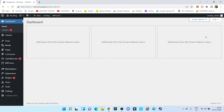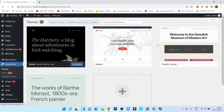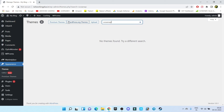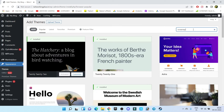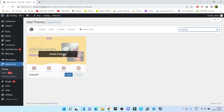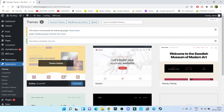First of all we're going to install one theme. Go to Appearance and click on Themes. Inside Themes, search for OceanWP and install that theme, then click on Activate. Our theme has been successfully activated.